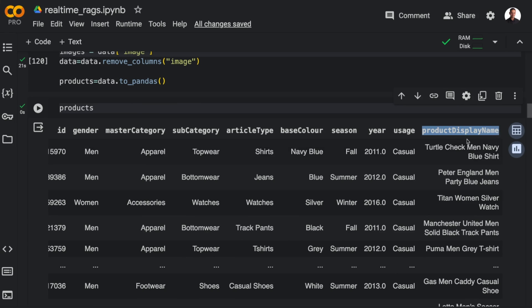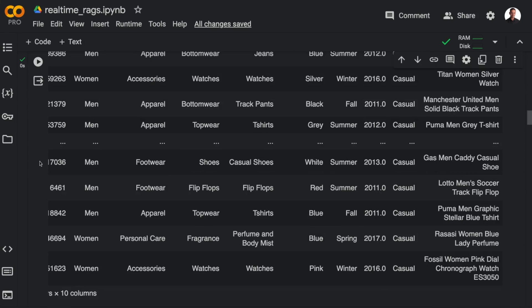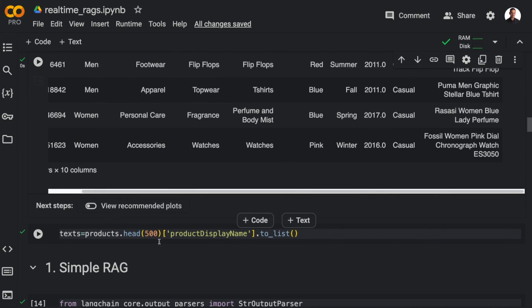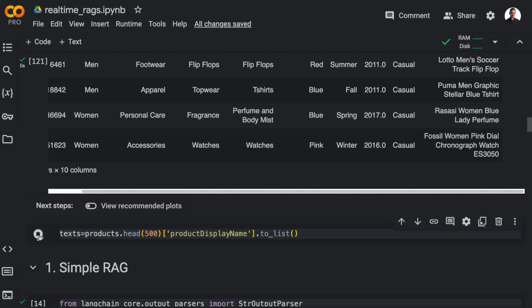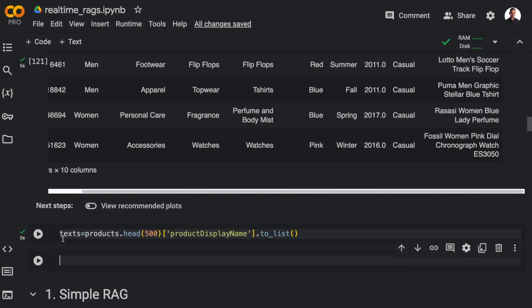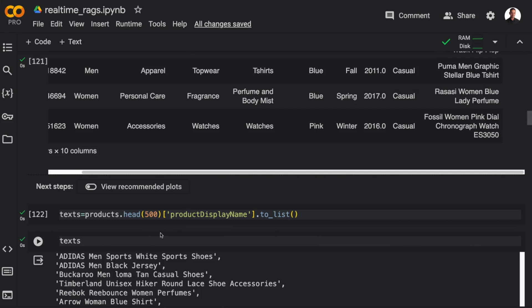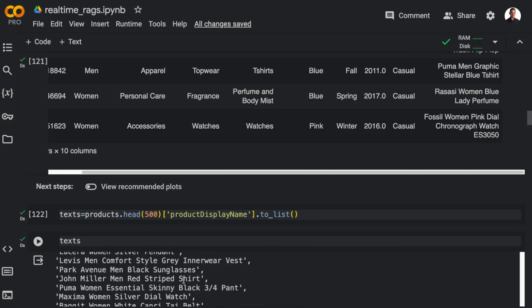So let me just extract the texts into a list so that we can feed them to Redis along with the vector embeddings. And here we have the product names that will form the basis for the retrieval.